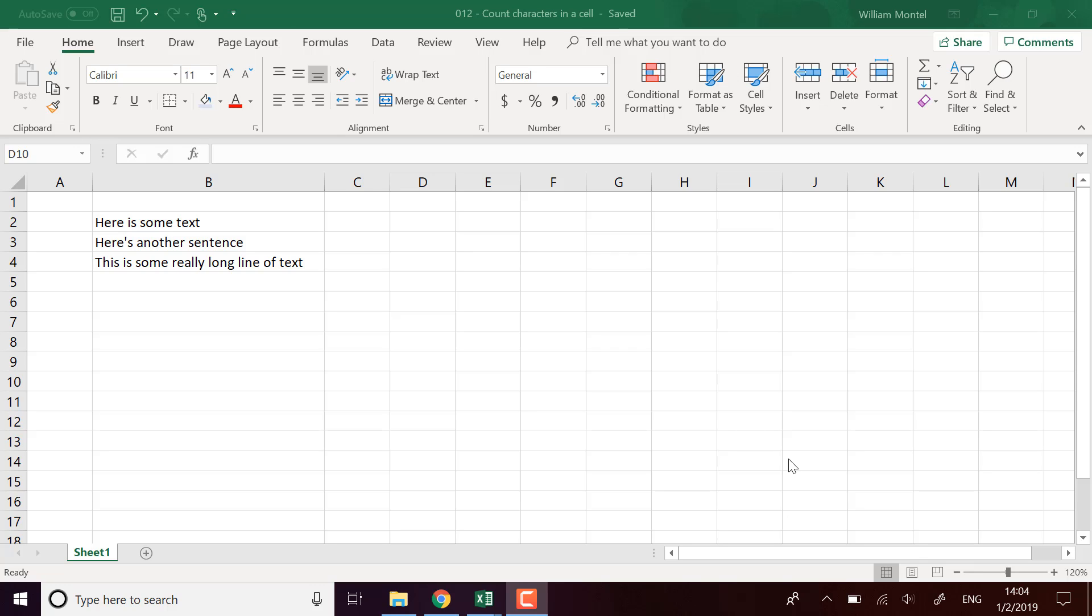Hello Excel Champions, it's William, aka Dr. Excel. Today I'm going to show you how to count characters in a cell using Excel formulas.